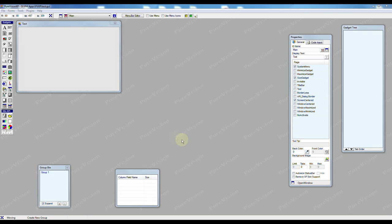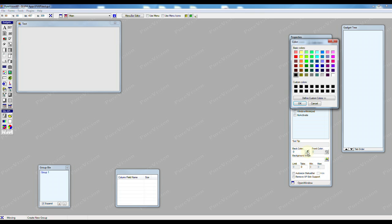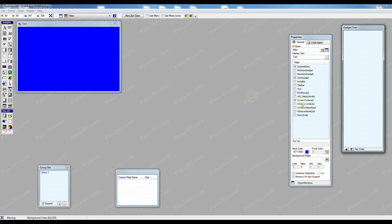So we'll start with a form. We'll go to form properties and for background color we're just going to choose the color picker and we're going to pick a color. Press OK.